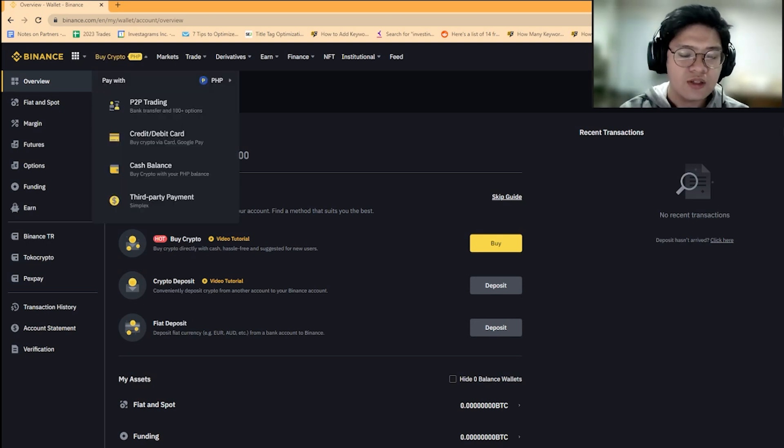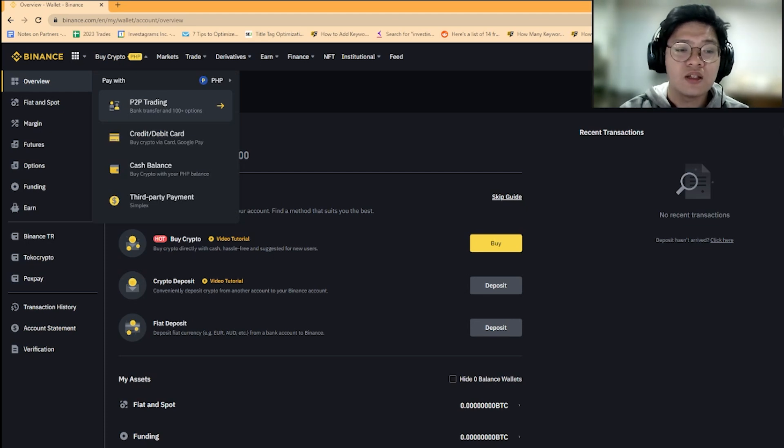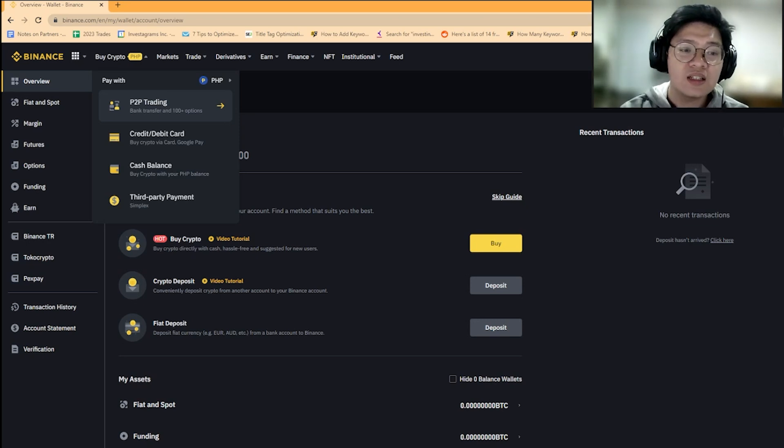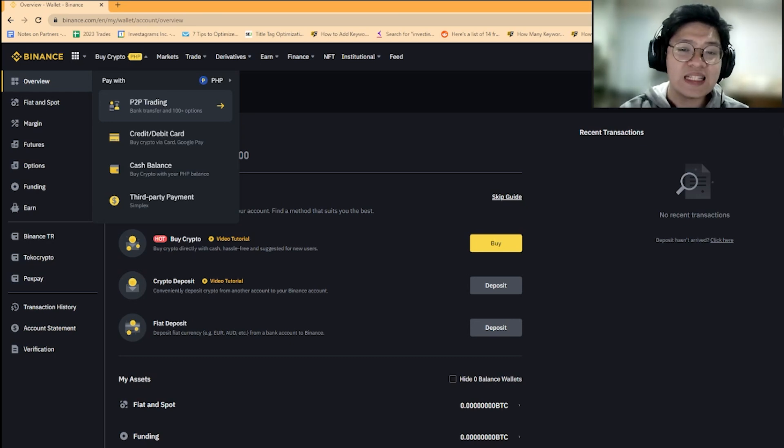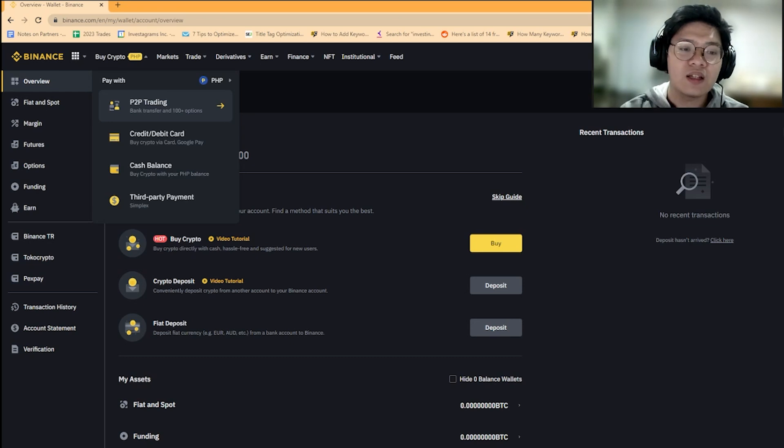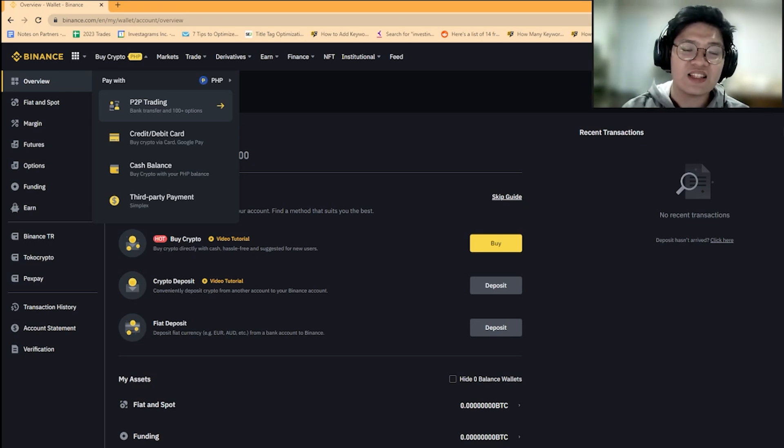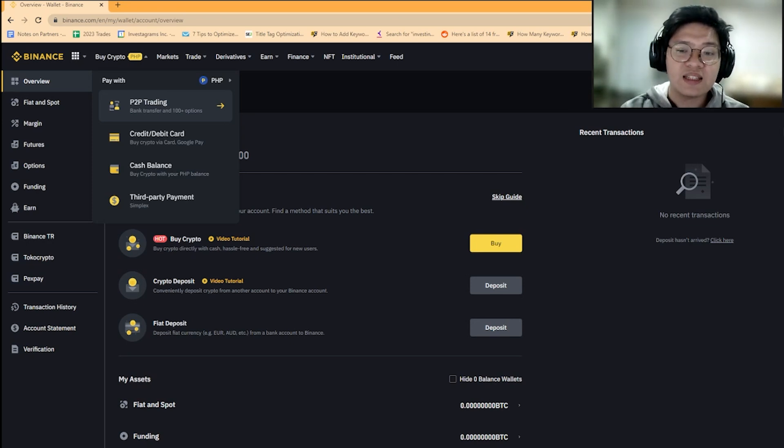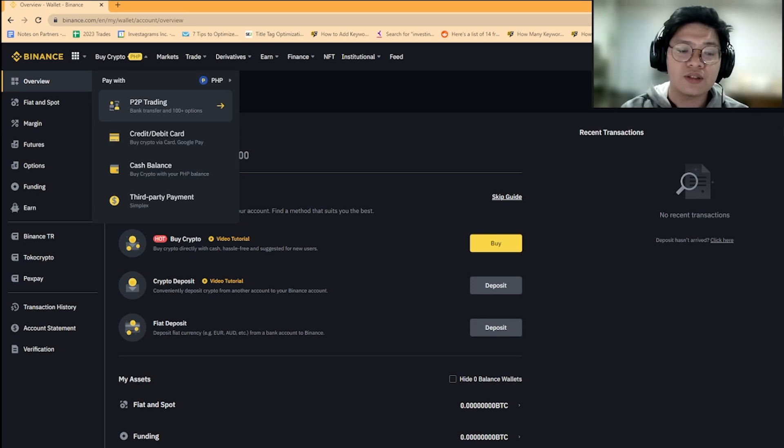You have many options when doing transactions. You can do P2P trading, which for me is really hassle-free. You basically look for a seller of the coin you want and choose your preferred mode of payment. It's very easy—you can use GCash, BPI, BDO, whatever traditional bank you have. Usually transactions finish in around five minutes.